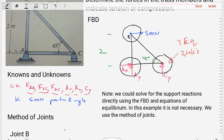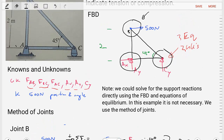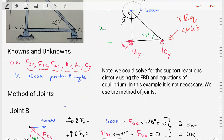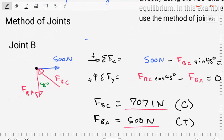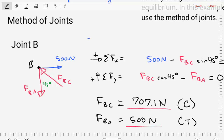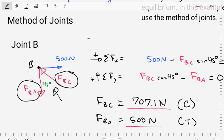Since we haven't found the support reactions, we don't know AX, AY, and CY. The only point we can start from is point B, where we have one external load — the 500 newtons — and at most two unknowns: the forces FAB and FBC. So let's take joint B and create a free body diagram just for that joint point. We put our known of 500 newtons and our two unknowns: force BA and force BC, with an angle of 45 degrees between them.